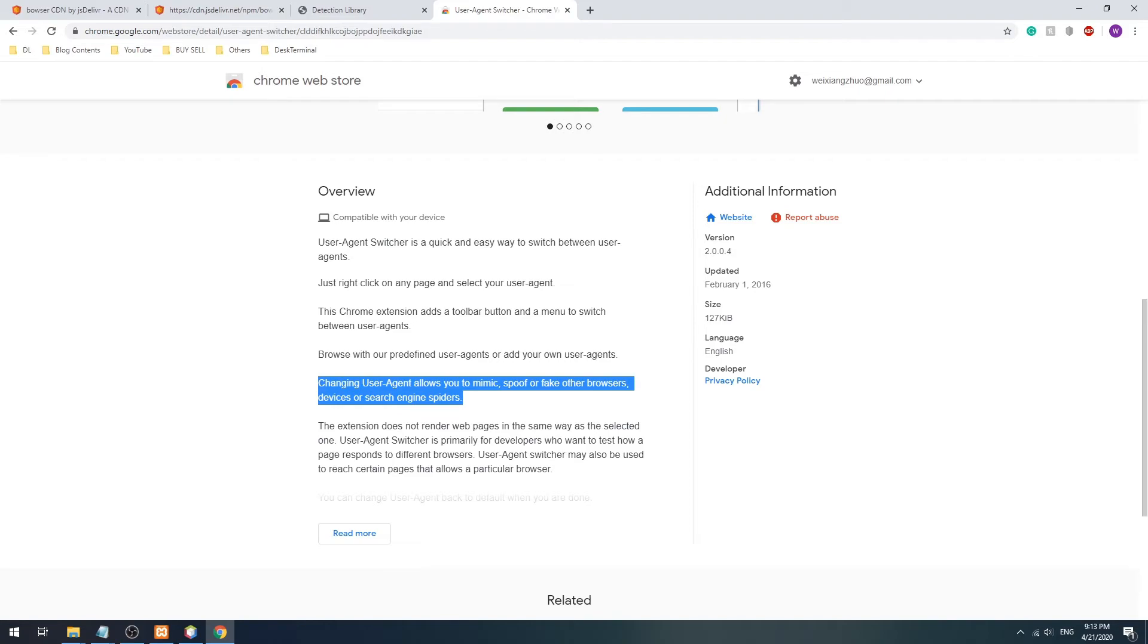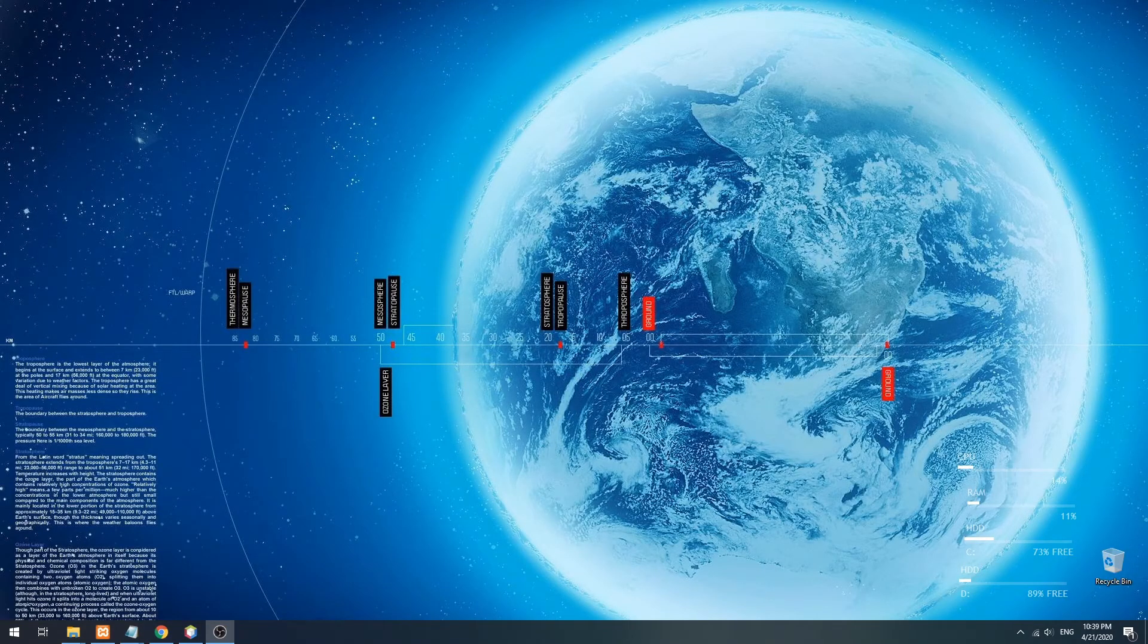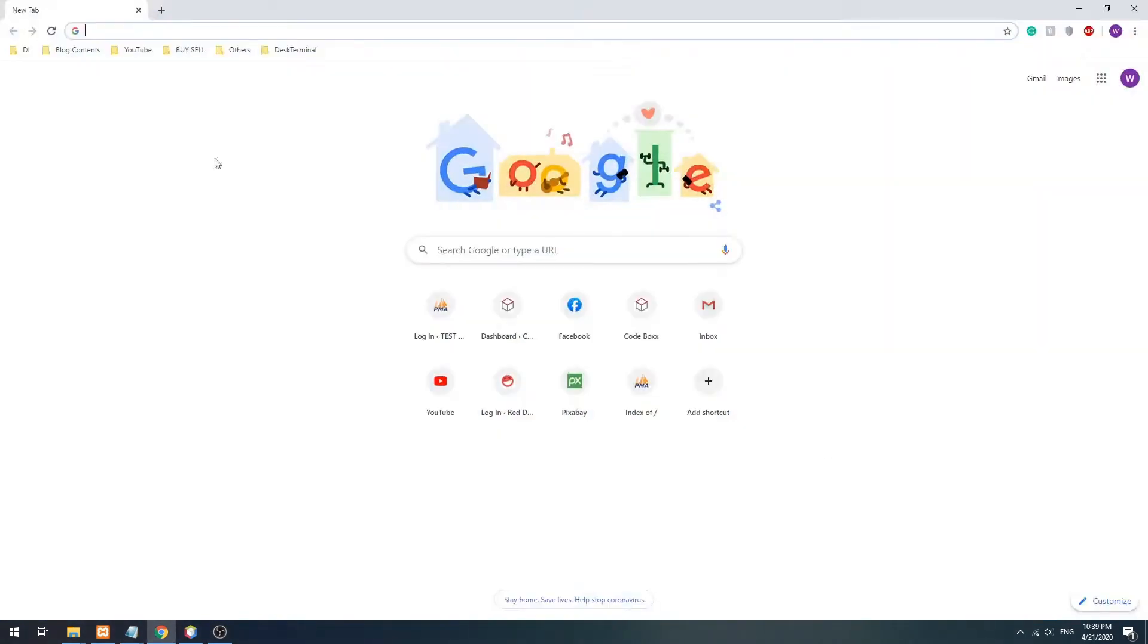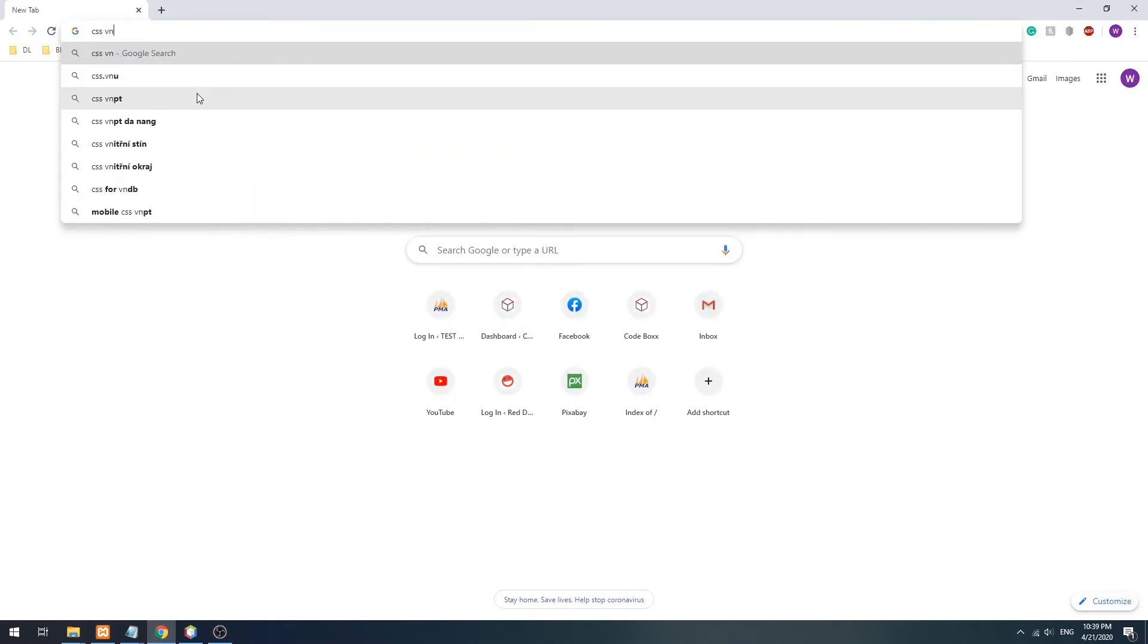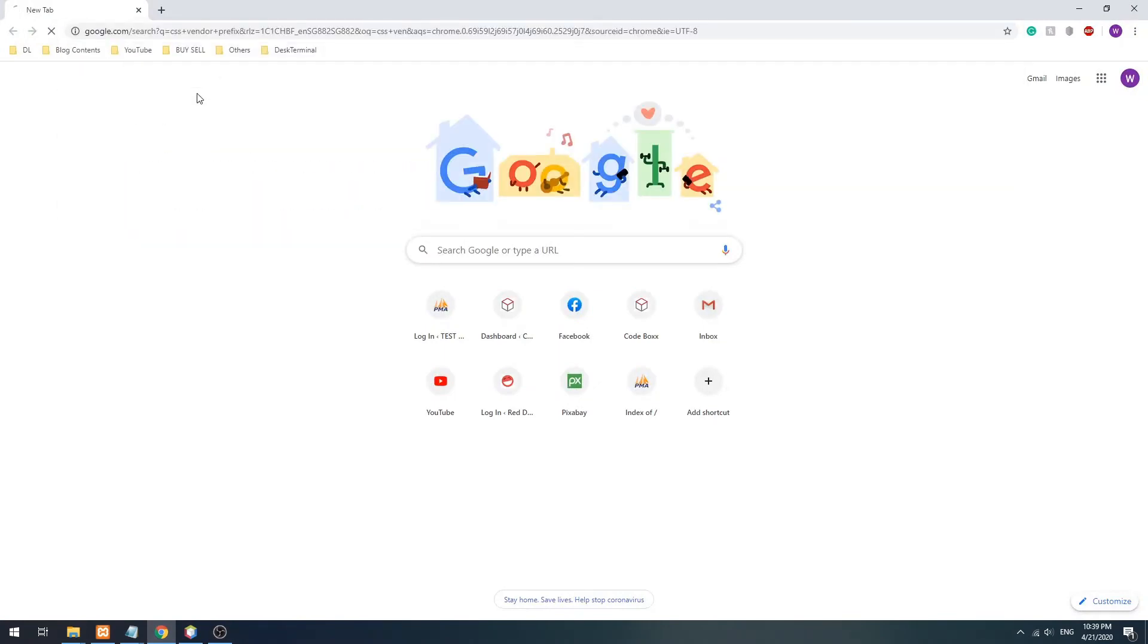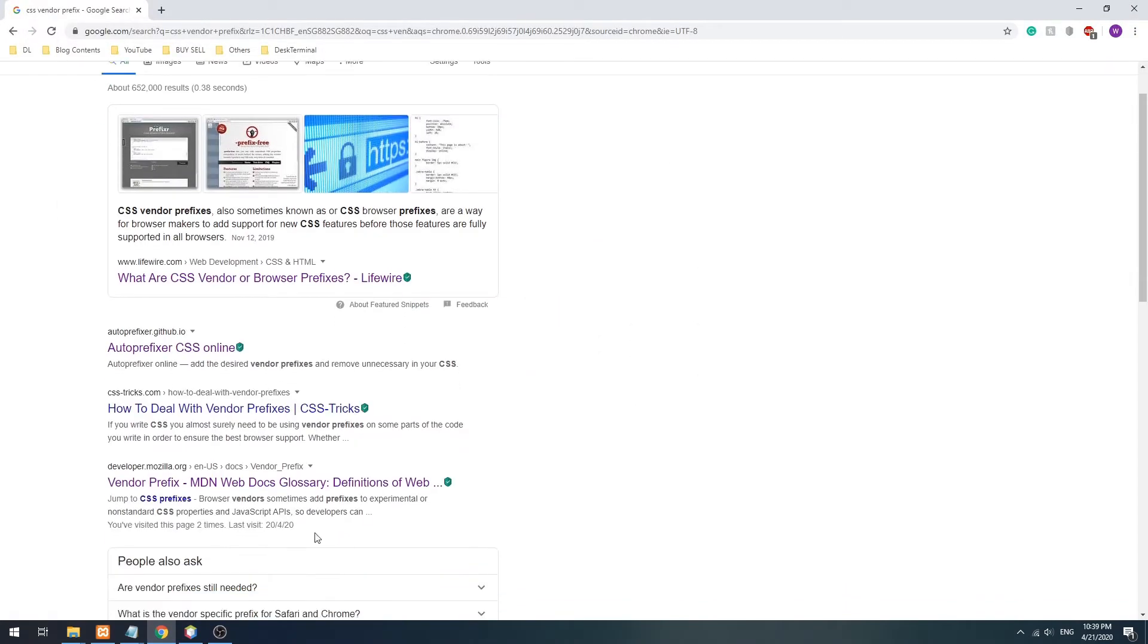So in such cases, we can resort to this third method, detecting the CSS prefix. For you guys who are new, every browser uses a different technology and rendering engine.